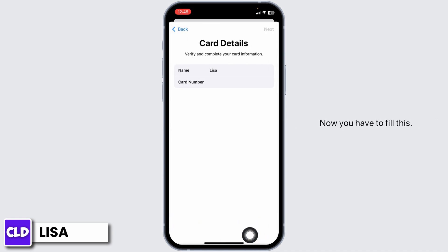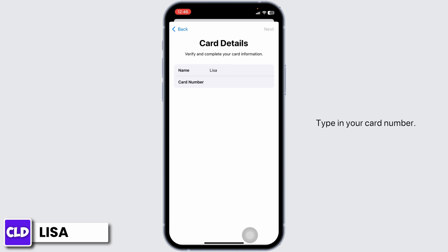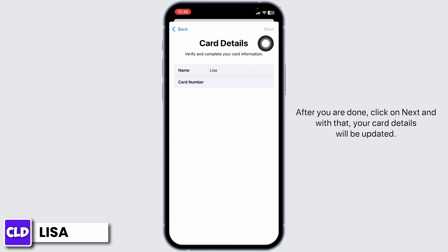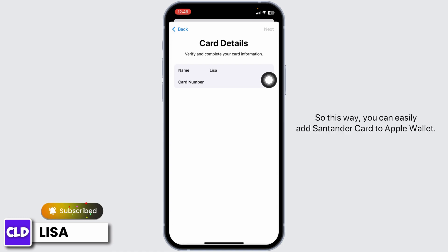Now, you have to fill this. You have to verify and complete your card information. Type in your card number. After you are done, click on next and with that, your card details will be updated. So, this way, you can easily add Santander card to Apple Wallet.